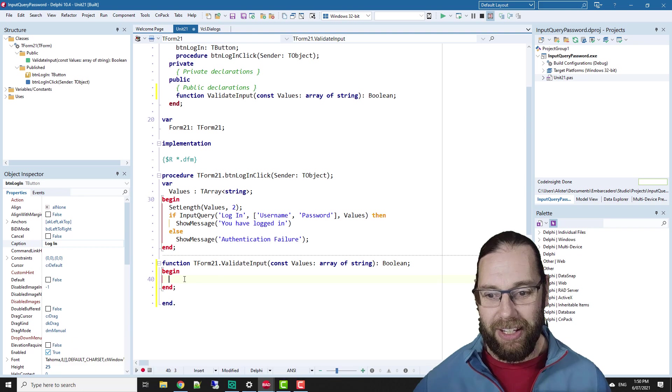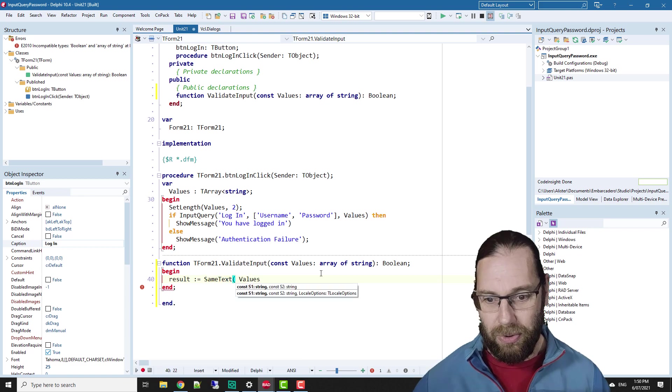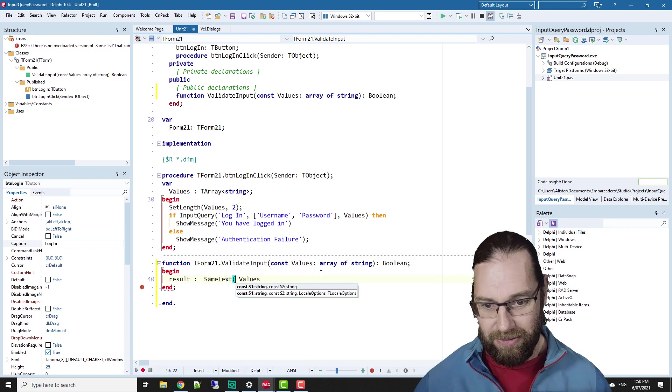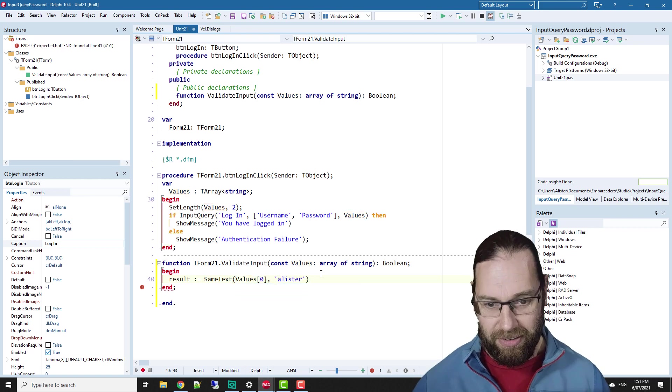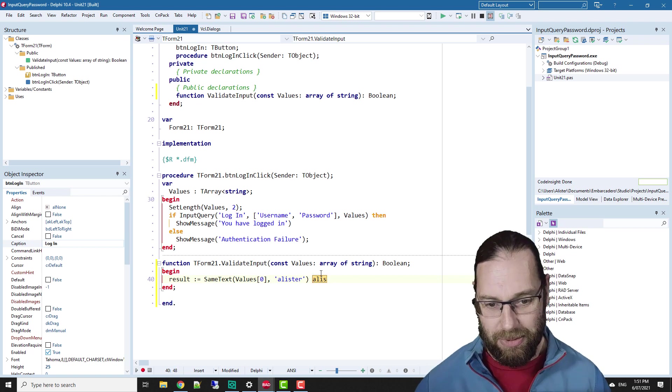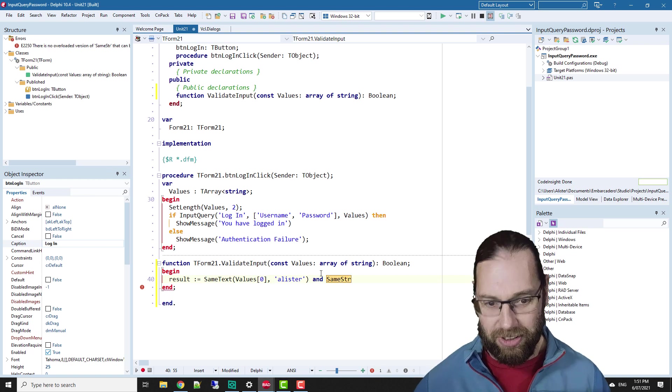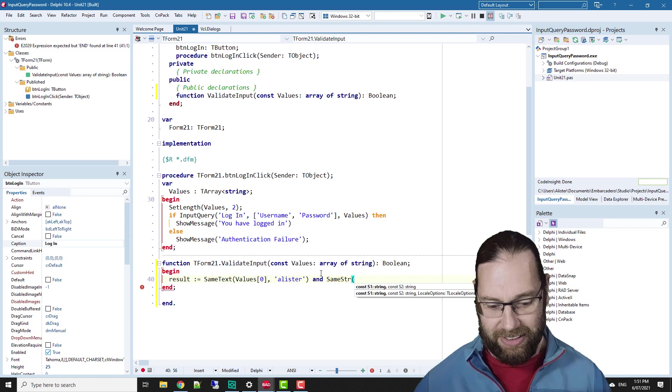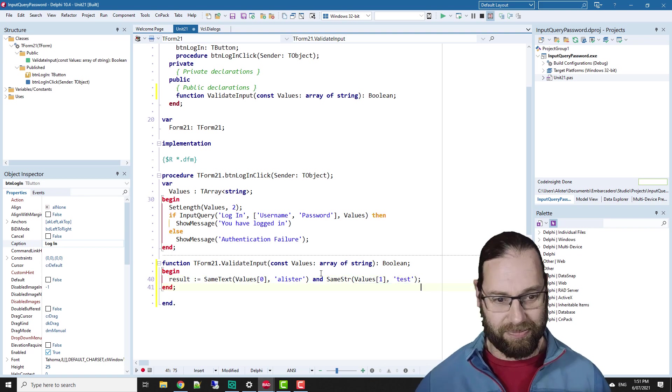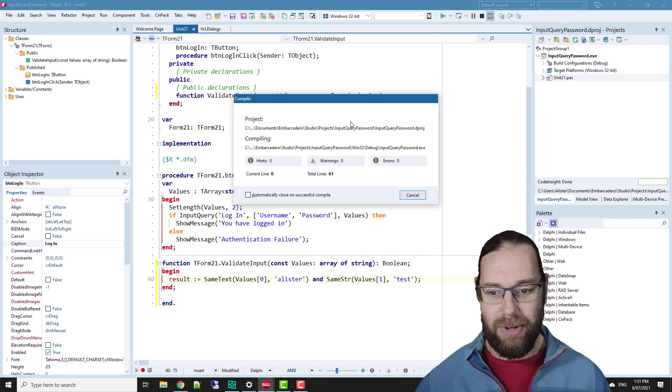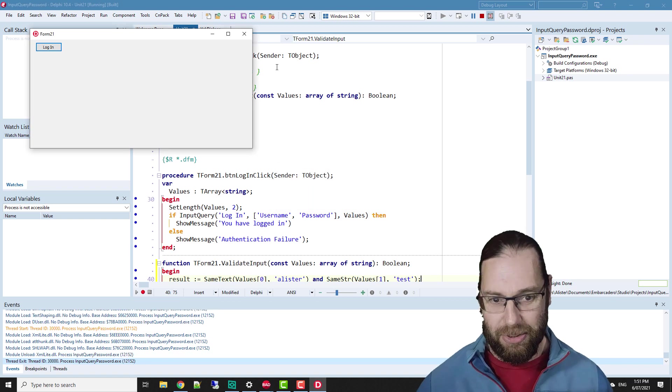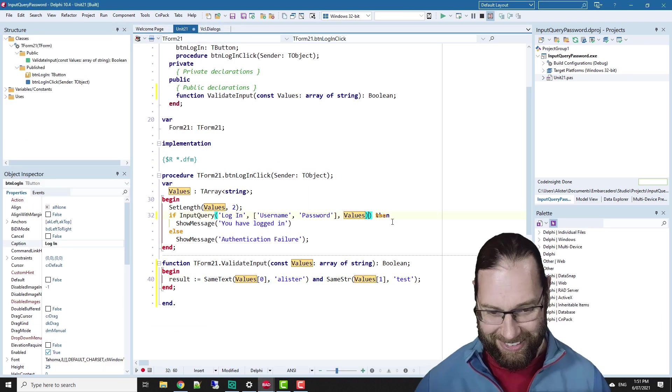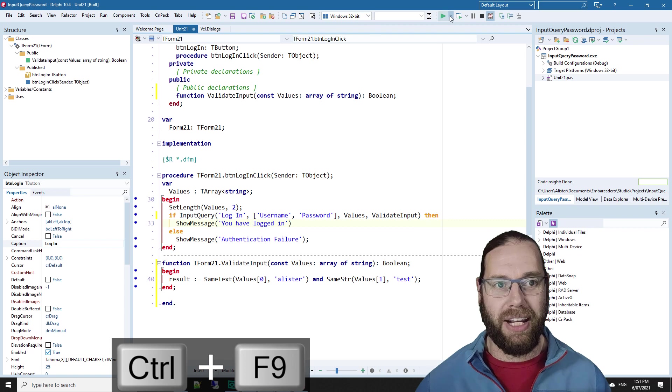And call same text on the first parameter values zero and verify that that is in fact Alistair, and we'll call the same text for the password because we want the case to matter and make sure that it is test. And if we run that, we need to pass it in as a parameter as well. And yep, that's compiling.